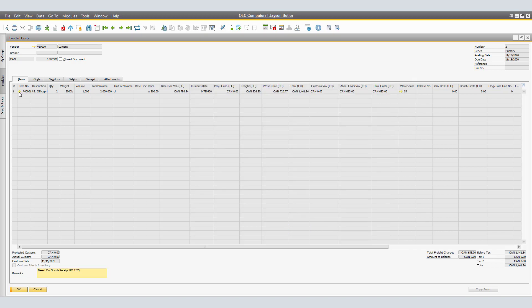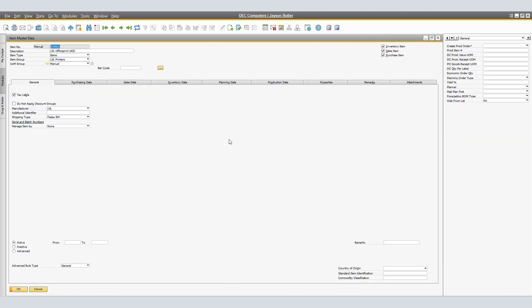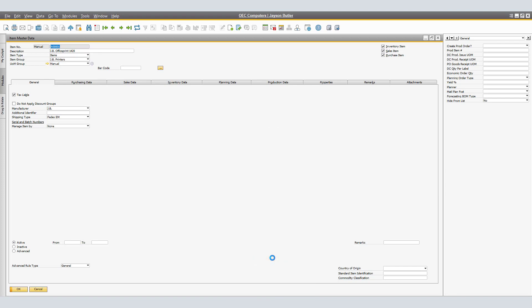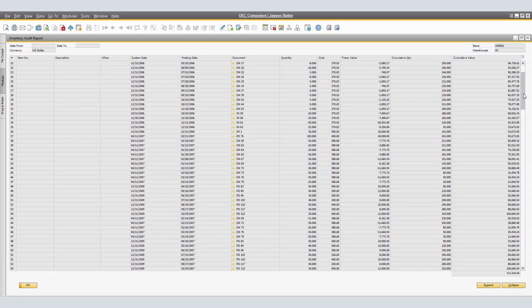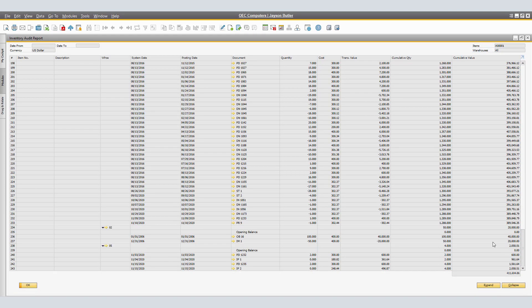Lastly, we are able to verify the actual item posting. Therefore, by clicking on the golden arrow for the item. Right click and selecting Inventory Audit Report and clicking on Expand. We will verify warehouse number 5.